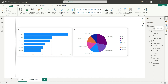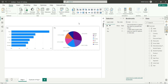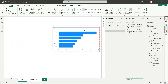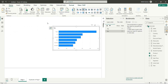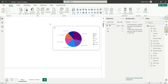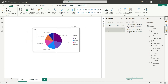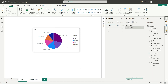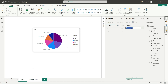So let's open the selection pane and the bookmark pane for this tutorial. Let's overlap these two visuals. I will create two bookmarks and I will name bookmark one as 'pie chart' and bookmark two as 'bar chart'.